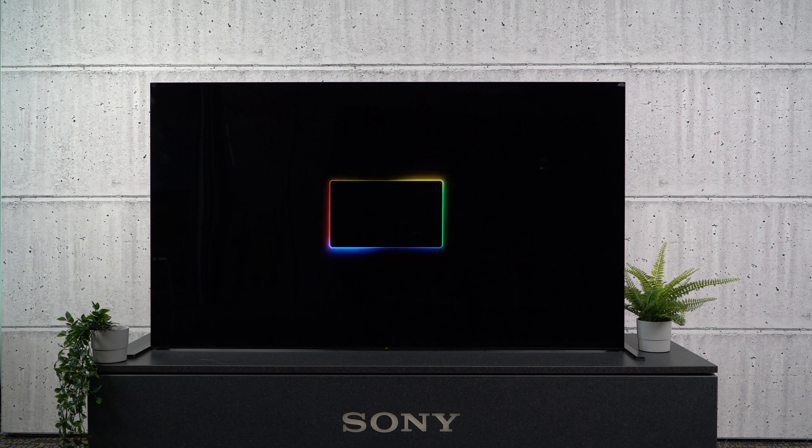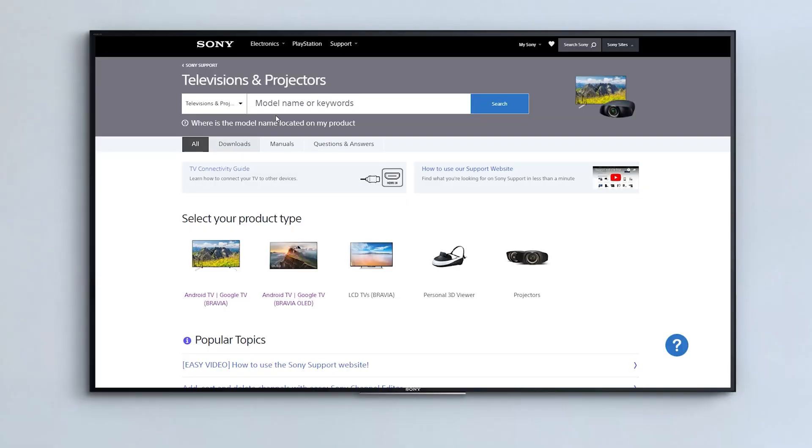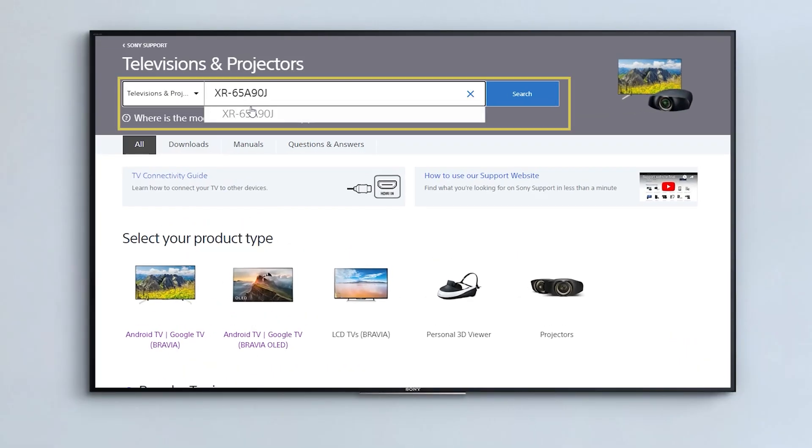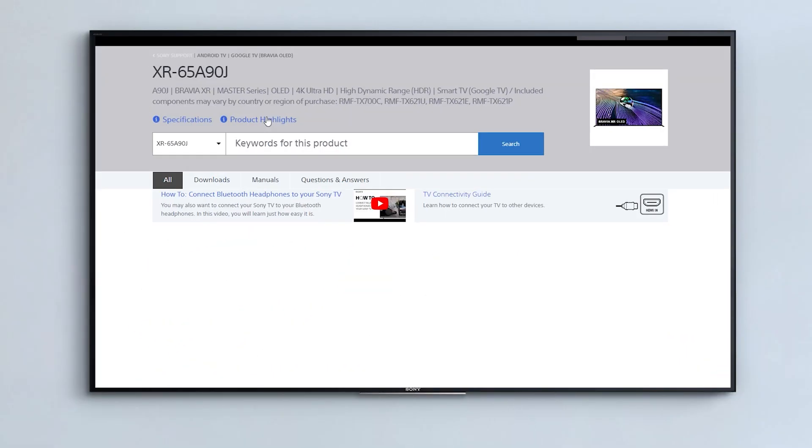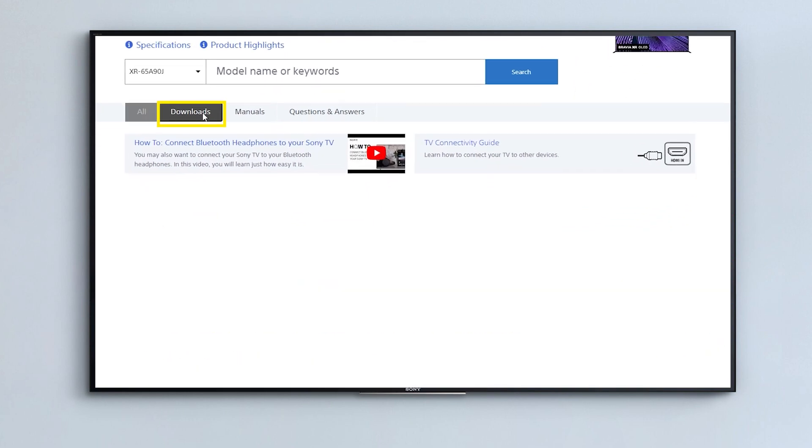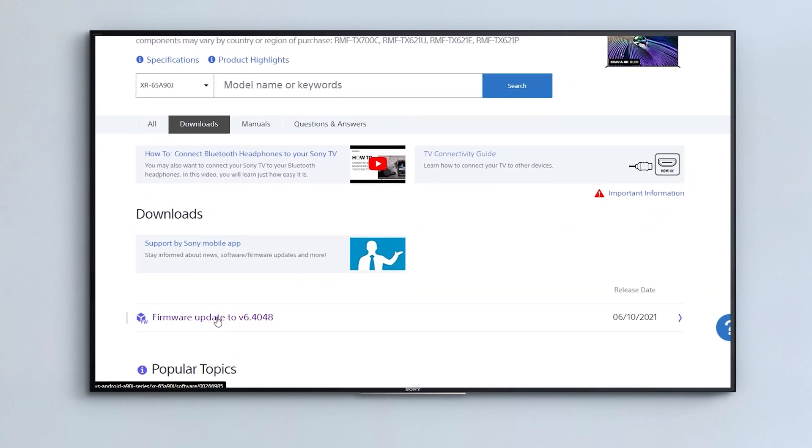You can also update your TV via USB if your TV is not connected to the internet. To do this, find your model number on the Sony support site and download the latest update.